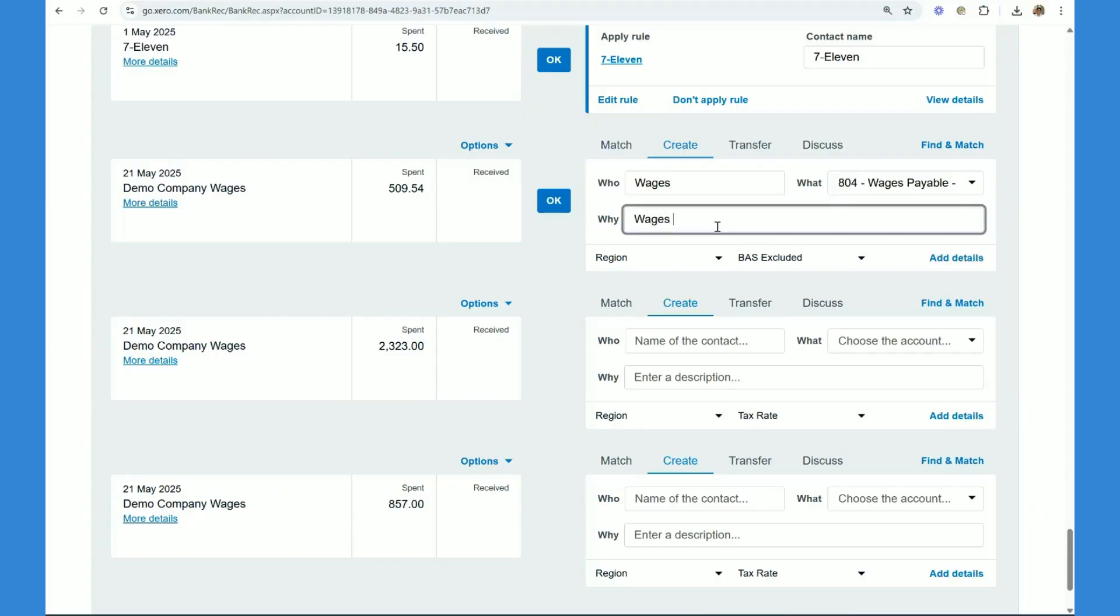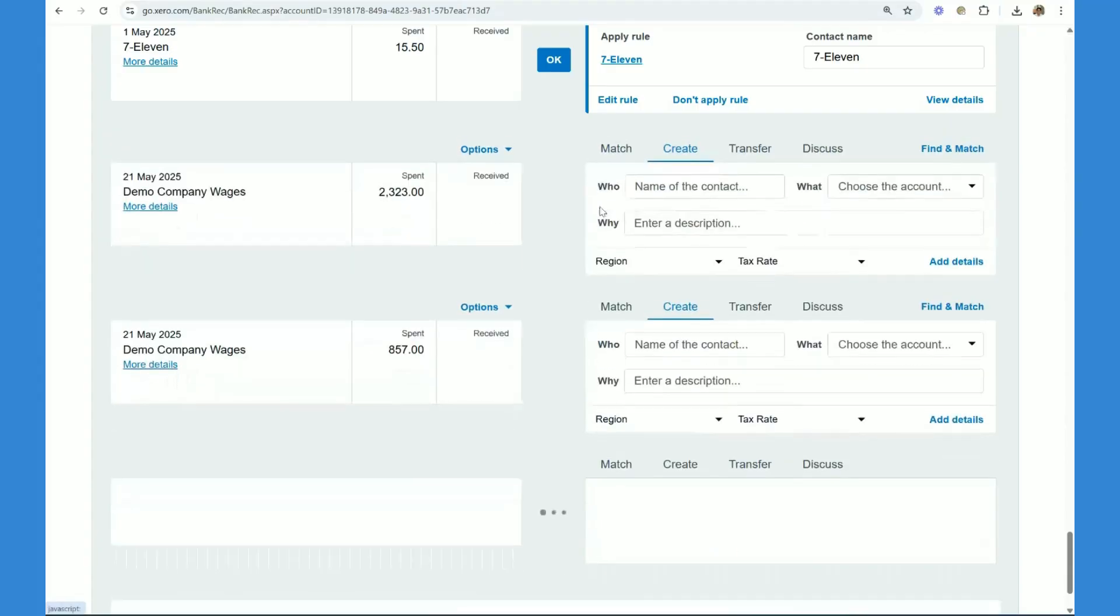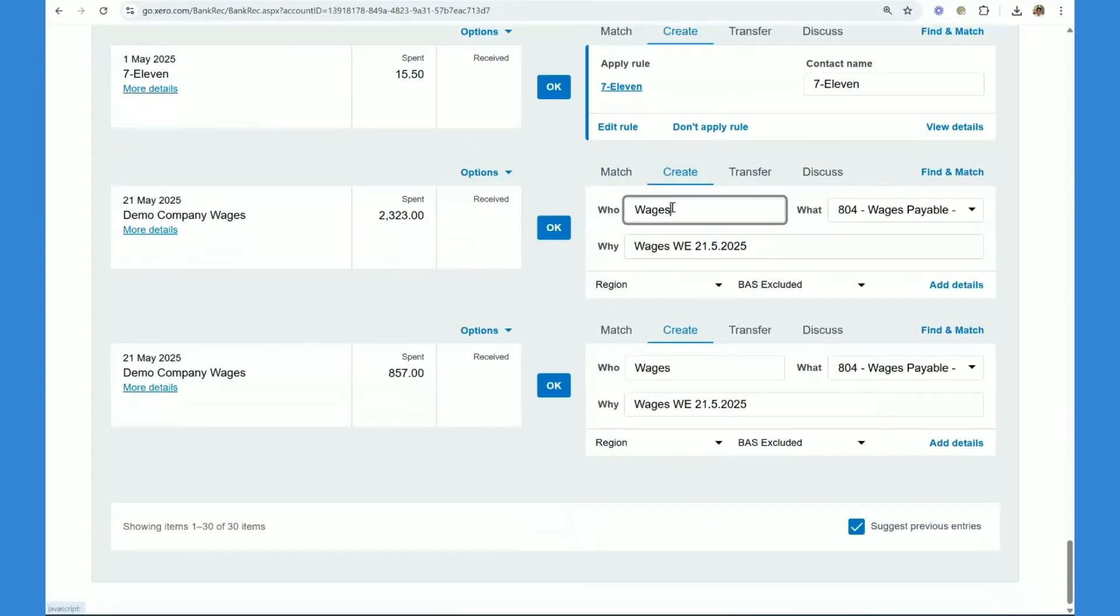And then we want to put the week ending. So wages here, week ending and the 21st of May 2025. Copy that.